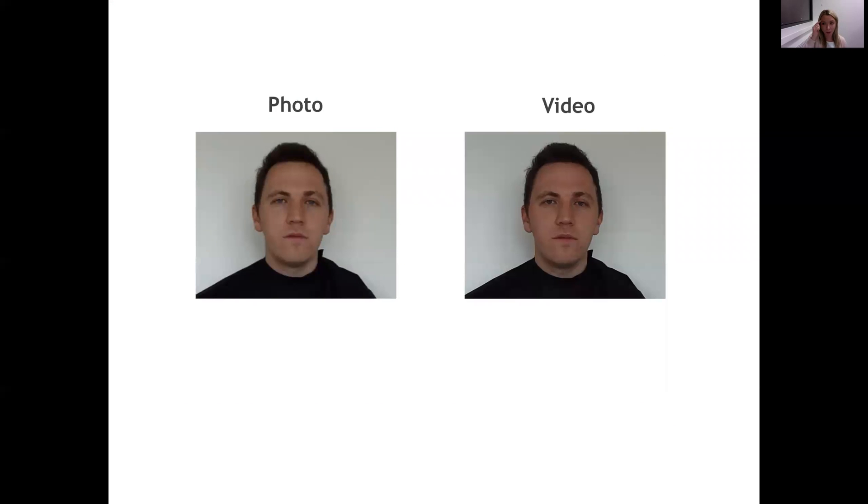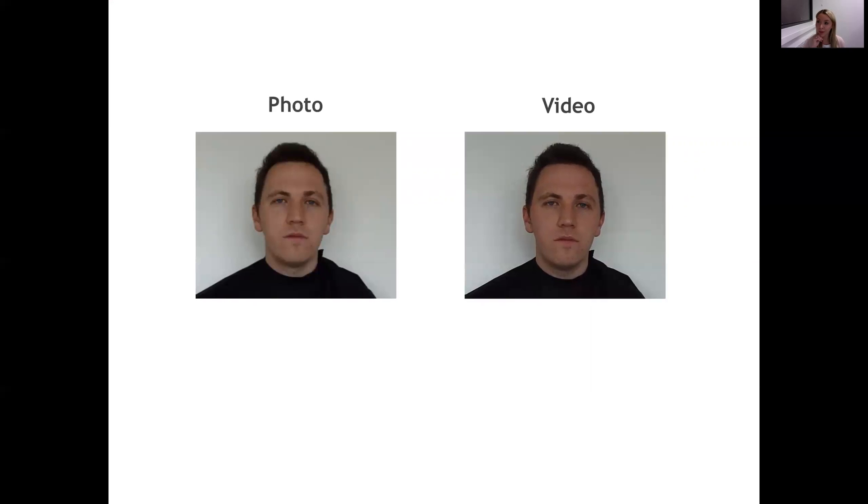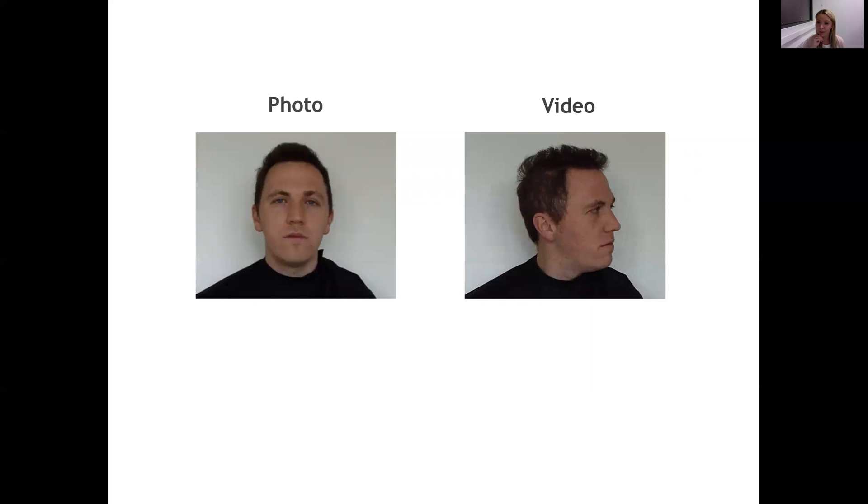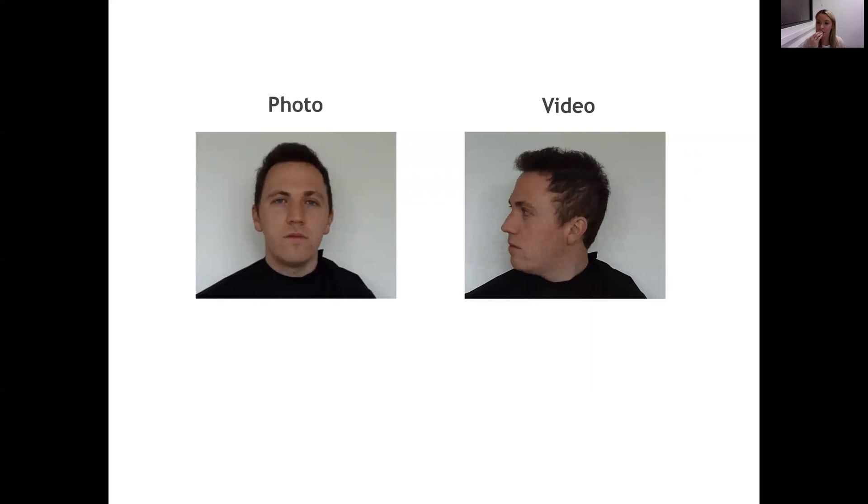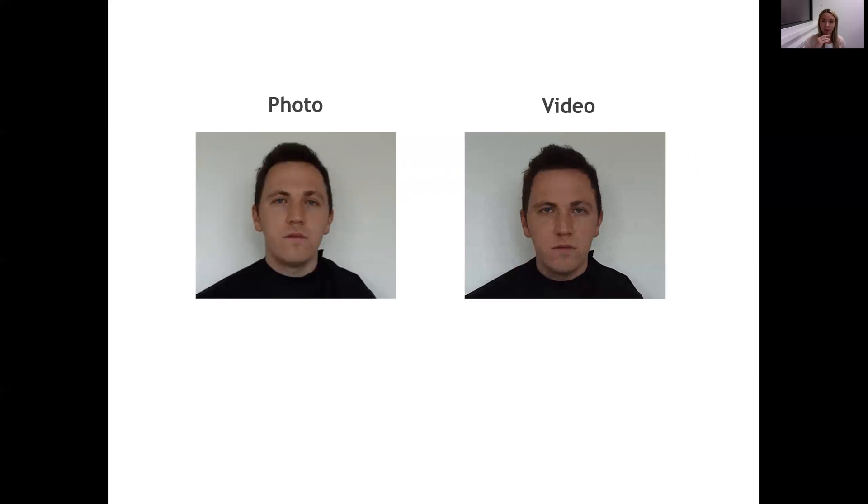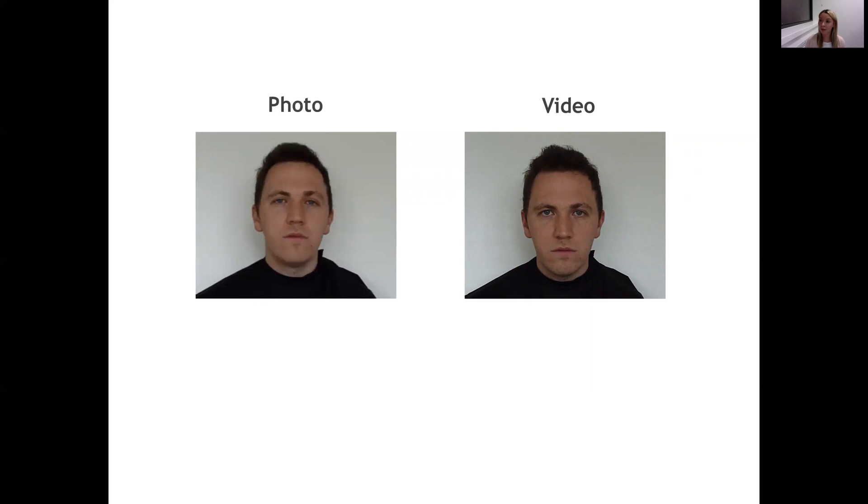In other places around the world, such as the UK, witnesses are shown video lineups, and these consist of a series of video clips like this in which each lineup member moves their head from left to right and then back to the front. So which method of presenting images or the lineup members to witnesses boosts identification accuracy?